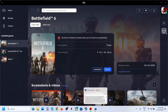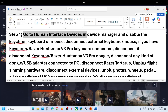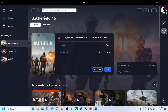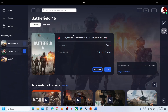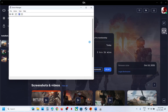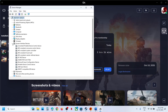The first step is to go to Human Interface Devices in Device Manager. Make a right click on the Start menu and then go to Device Manager. Now expand Human Interface Devices.